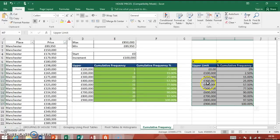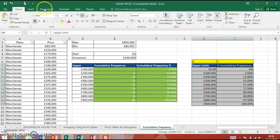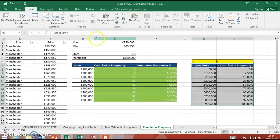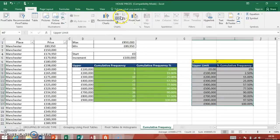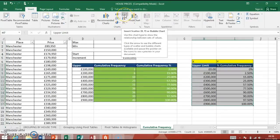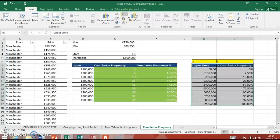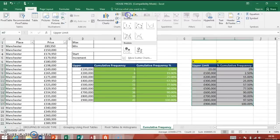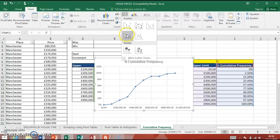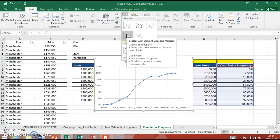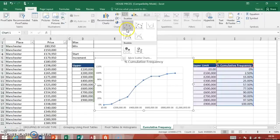I'm going to highlight this with those headings on there. And we're going to go to Insert. And what we create for cumulative frequency is a scatter diagram. Insert scatter. So if we go over here, we've got this little drop down menu here. That's the one we want there.